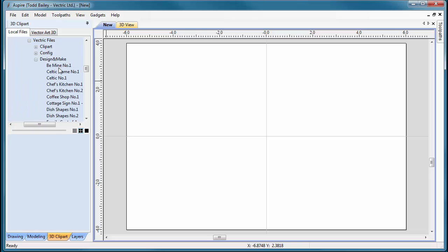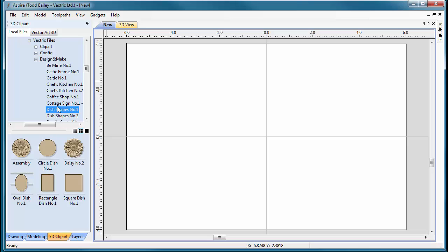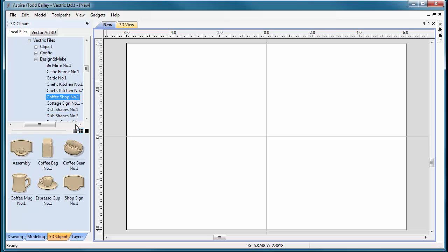If you click on any of these folders, you'll see your clipart from your project showing up in the preview area below.